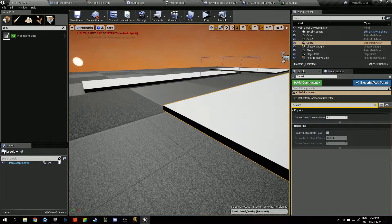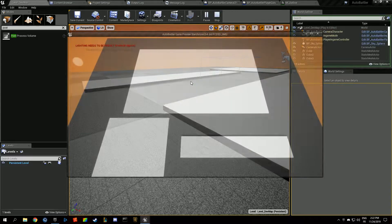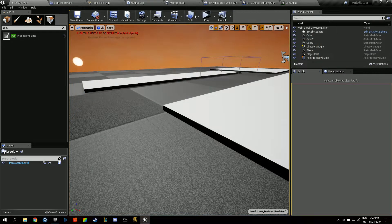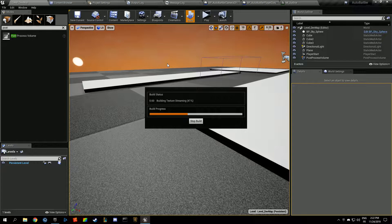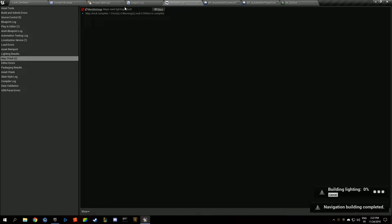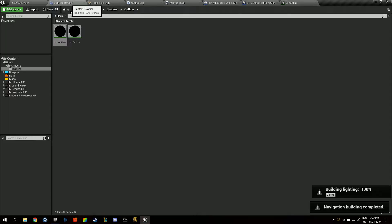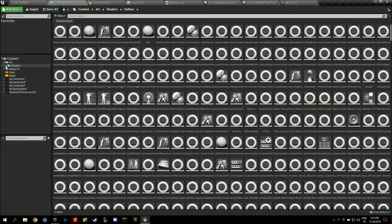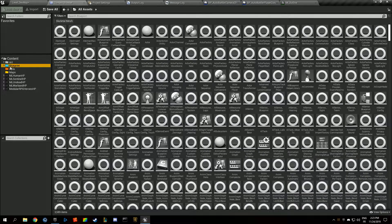We're going to remove the custom depth render from the mesh, then build the lighting to get rid of the red text. Next we're going to build a simple animation blueprint that takes care of all our units.